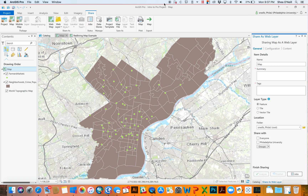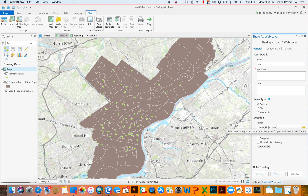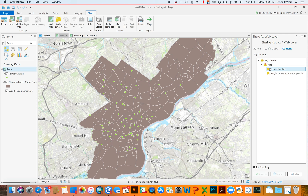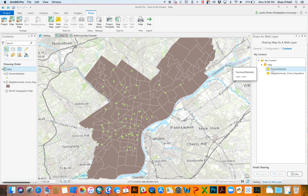We're not going to export a layer right now, but it would essentially take what is a local shapefile or a local feature class stored in a geodatabase and configure it so that it can be hosted online. You give it a name and a summary, you tell it where you're saving it on your ArcGIS Online account, and you specify whether you're sharing it with everyone in the world or just people in your group. You can also allow people to edit it, enable syncing, enable exports, and it shows you what you'd be creating.